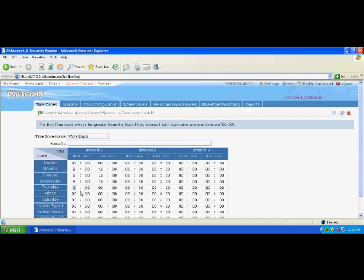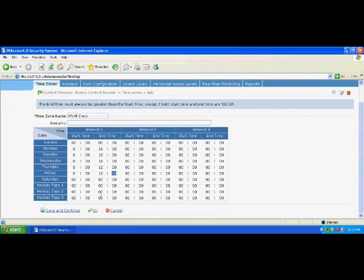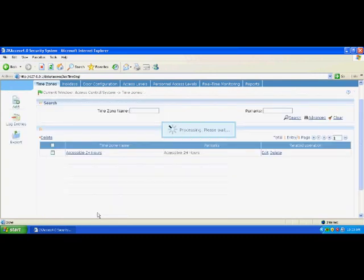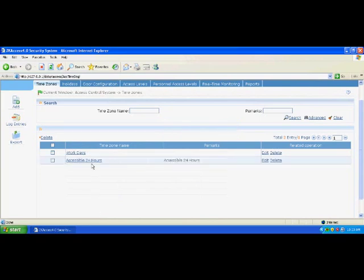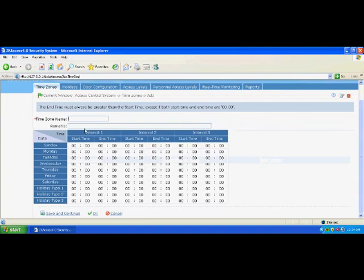During the period of 8 to 18 from Monday to Friday, the door can be opened or closed according to the access control settings. In other times, access control is disabled. The other time zone is named 'entertainment time zone'. On Saturday and Sunday, the start time and end time of access control are 9 and 22 respectively. In other times, the default value is used. Click OK to add the settings.